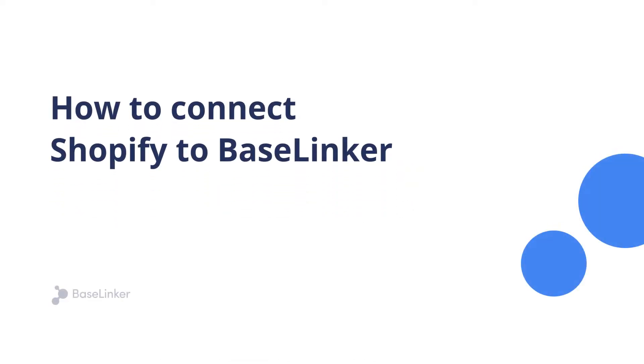In this video, we will show you how to connect Shopify to BaseLinker in just a few quick steps.